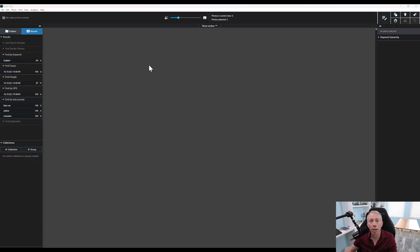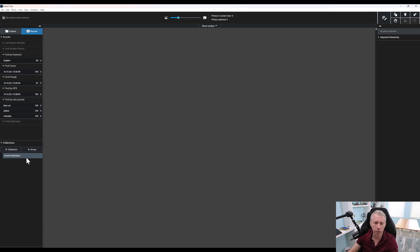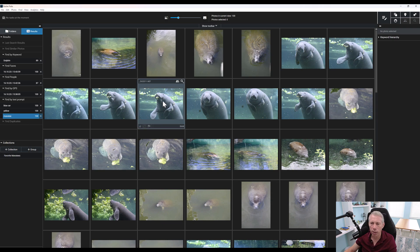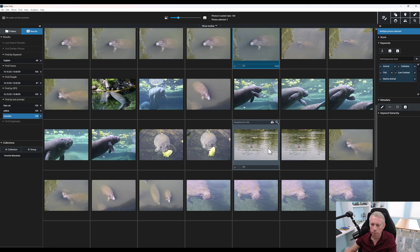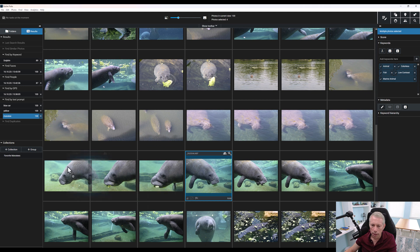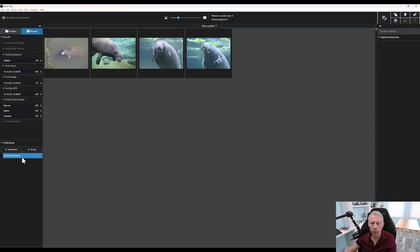One of the other nice things we can do is create collections of photos. Let's say I wanted to create a collection of my favorite manatees. Now I can go back to the manatee search, pick this one, and this one, and maybe this one — drag them over. And now if we click on this, we have our collection of favorite manatee pictures right at our fingertips. That's another really nice feature to help you categorize pictures and create collections of things you want quick access to. And of course you can create groups of collections as well, which is super handy.